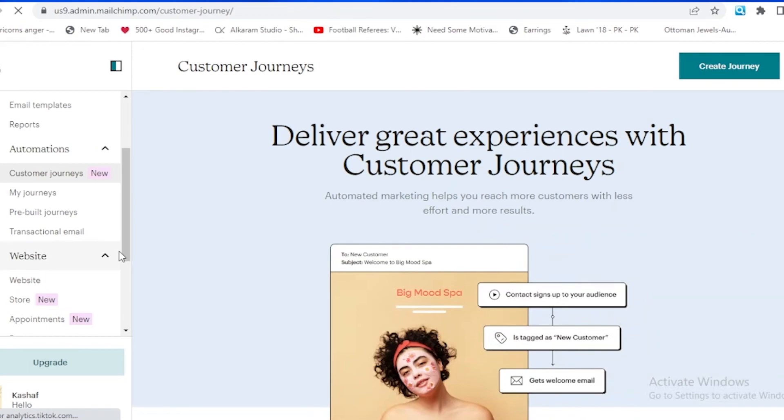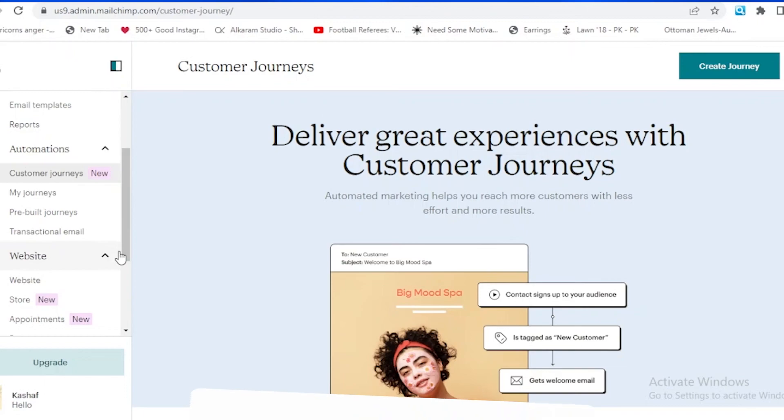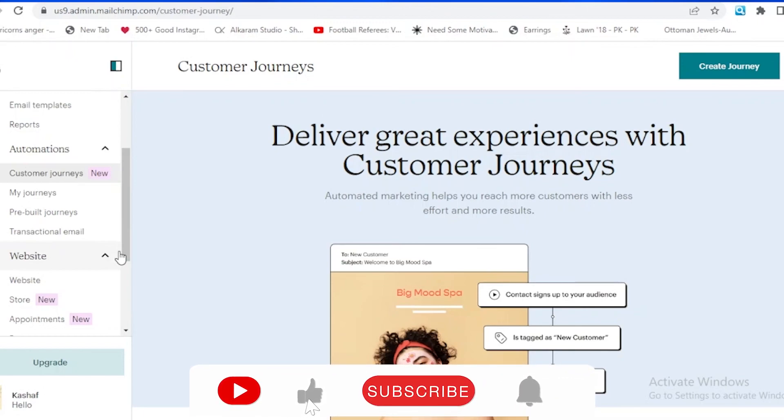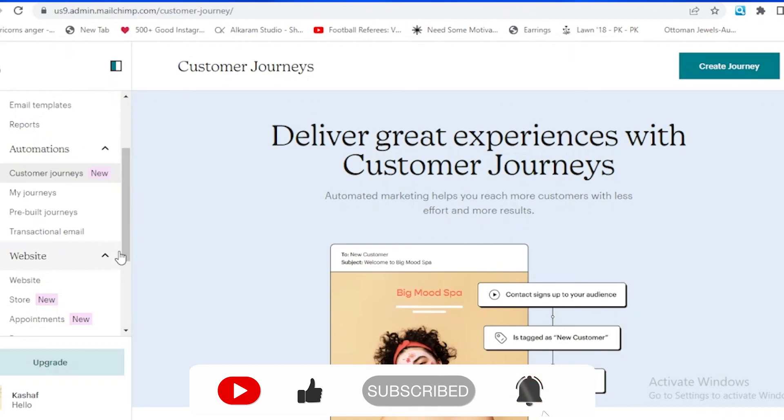That is all about Mailchimp. If you ask me, in my opinion, I think that Clavio is better. It is expensive but it is better as it has many features and analytical tools. Let me know in the comment section below if this video helped you guys. Do not forget to like, share this video and subscribe to my channel.